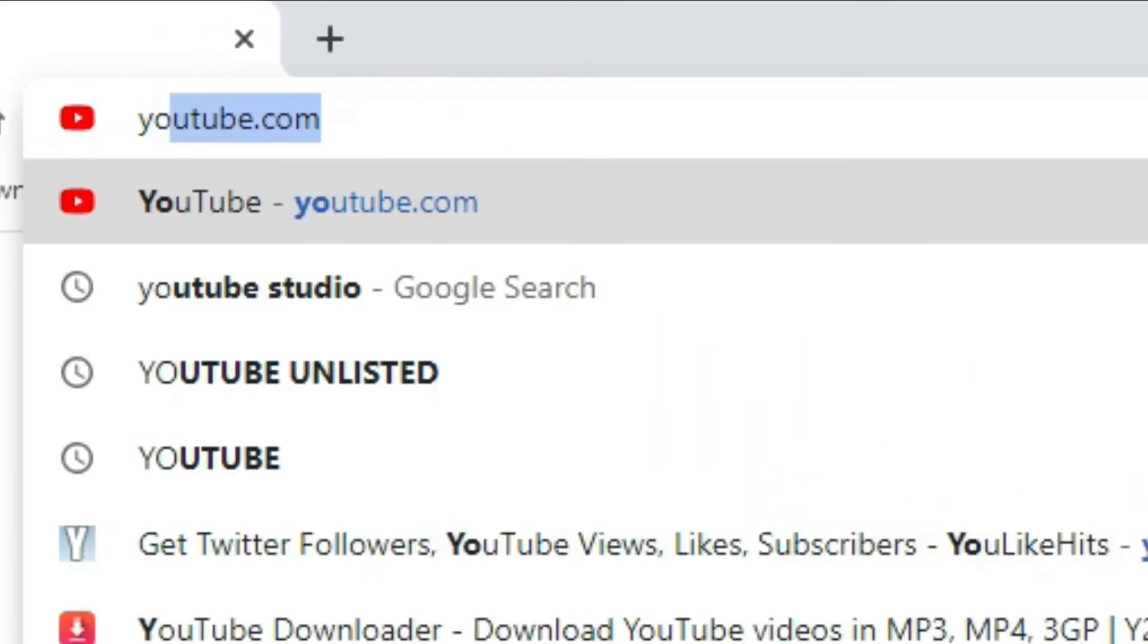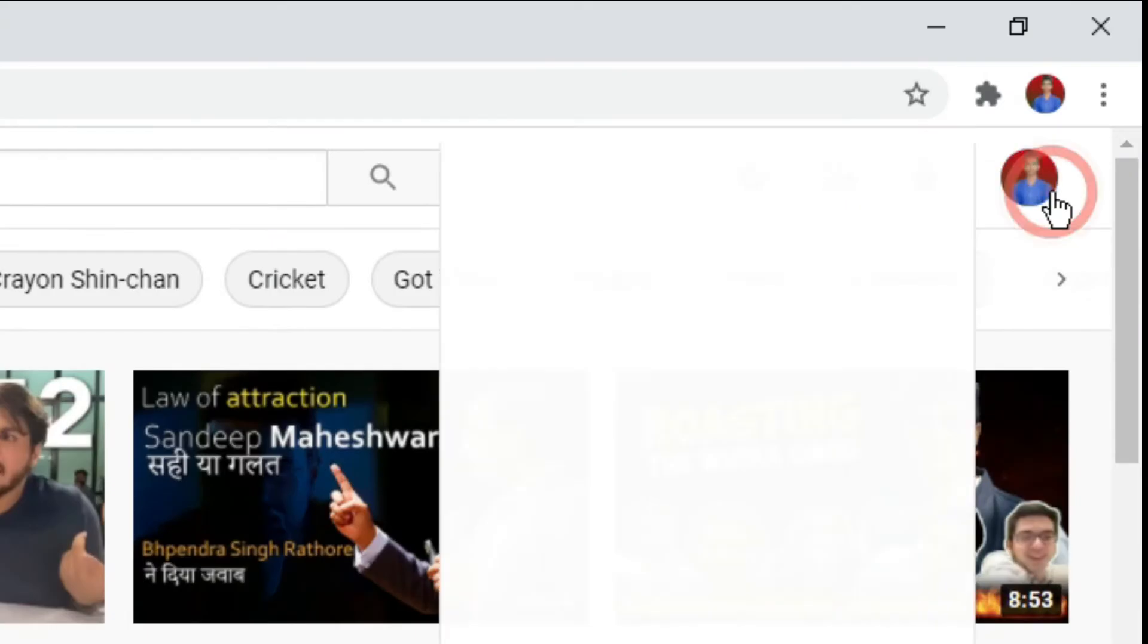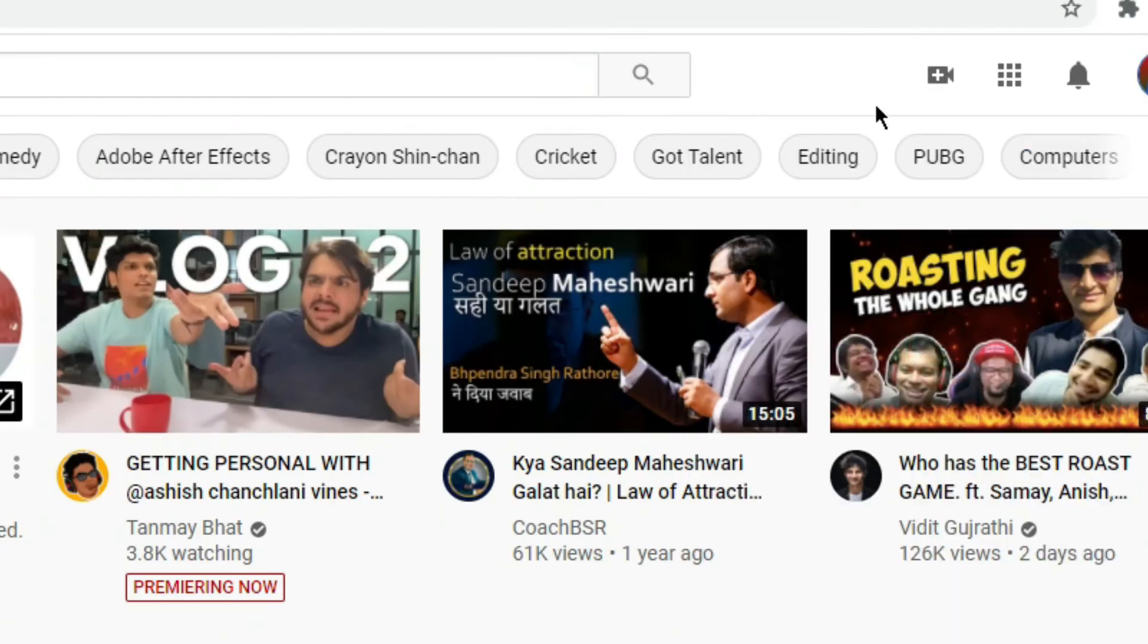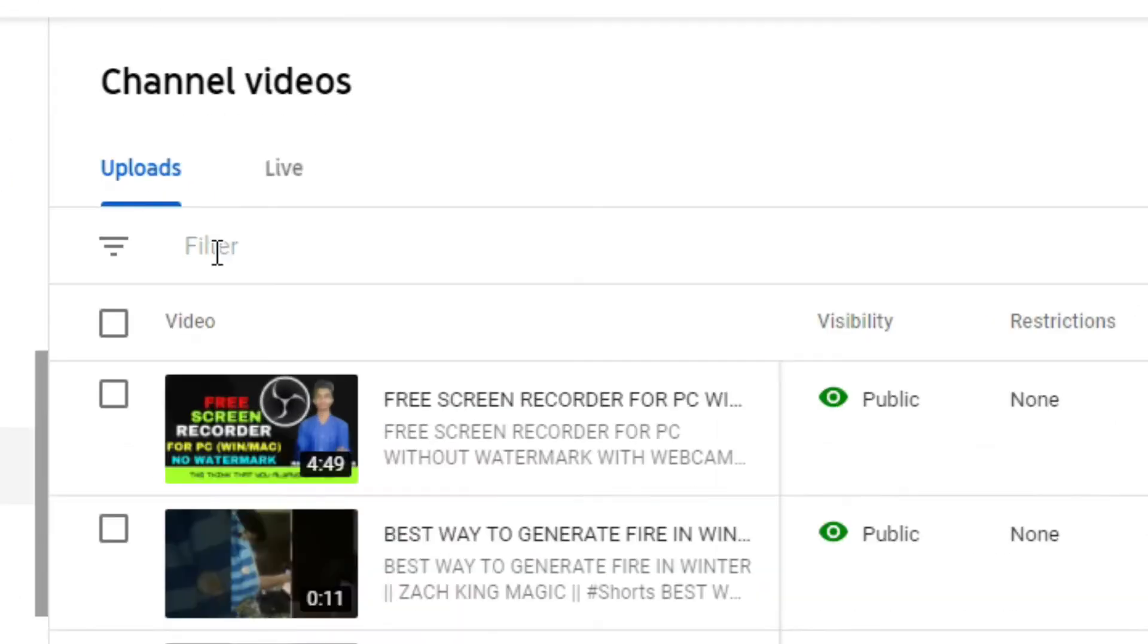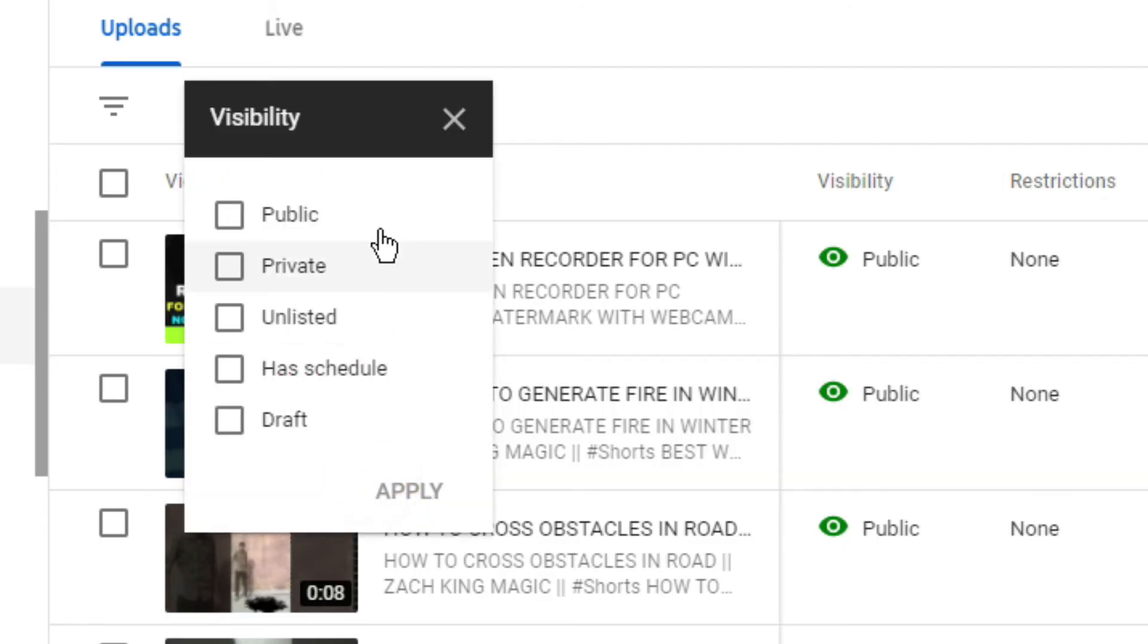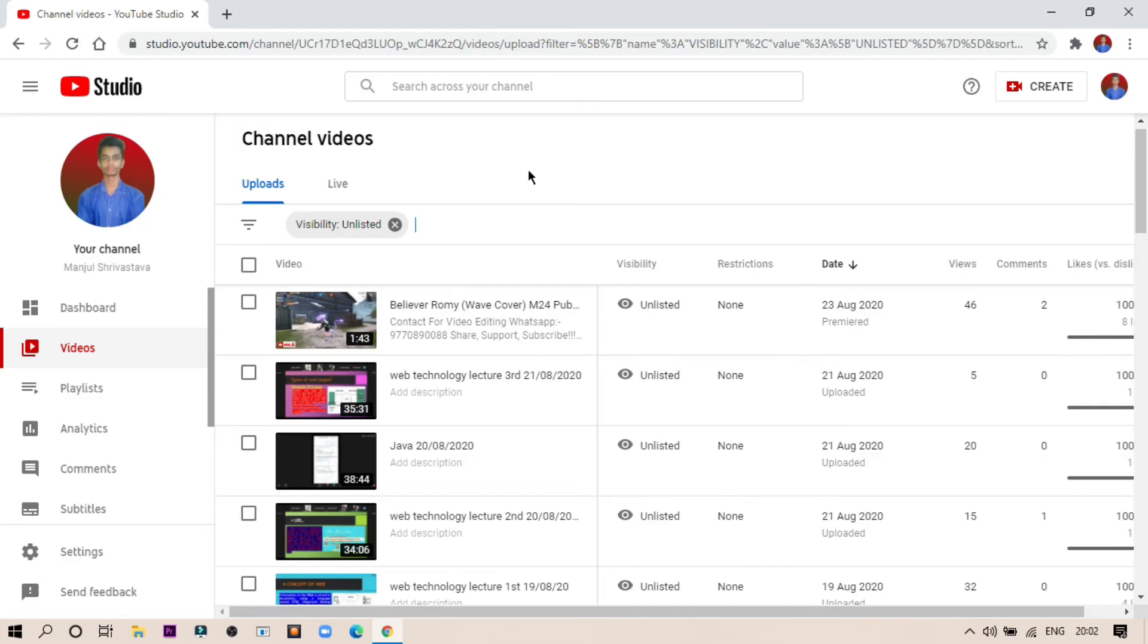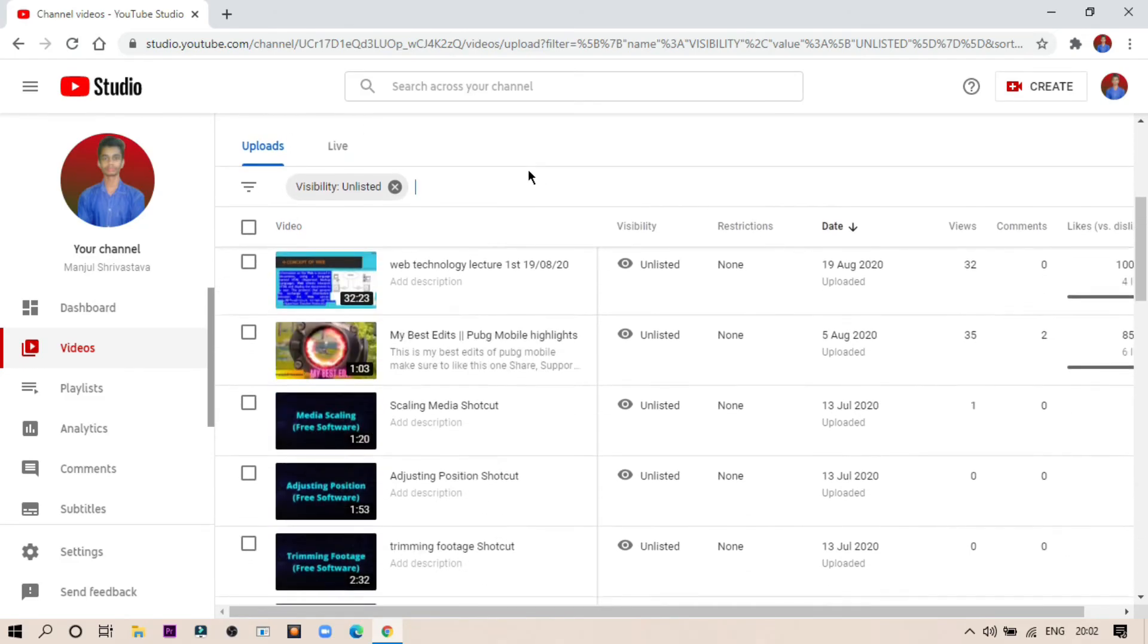First, go to youtube.com, click on your channel icon on the top right, and select YouTube Studio. Then from the left sidebar, click on Videos. Now go to the filter and click on Visibility. Click on Unlisted from the list and apply the settings. That's it—your unlisted videos will be there on the page.